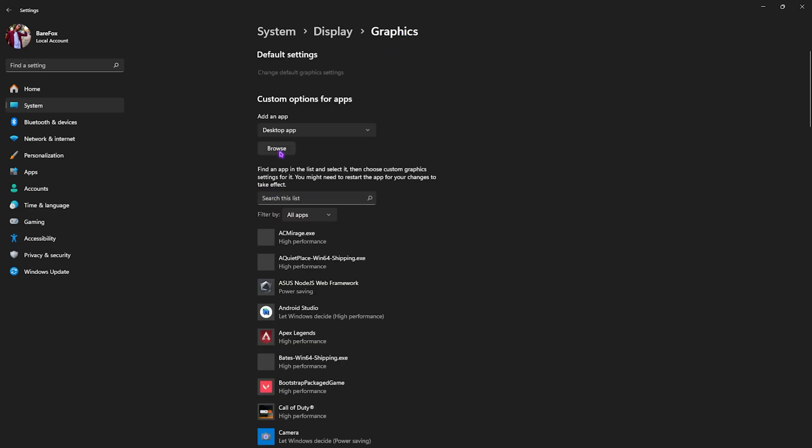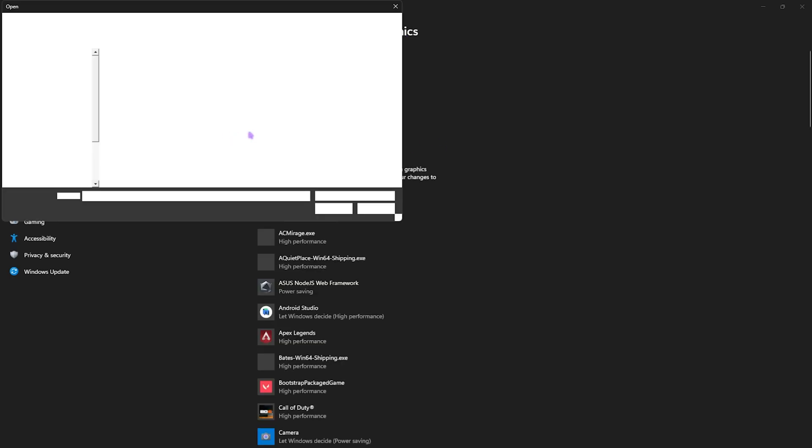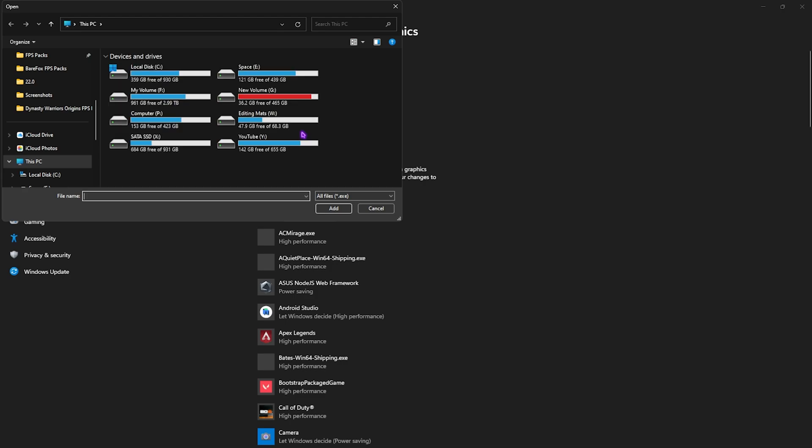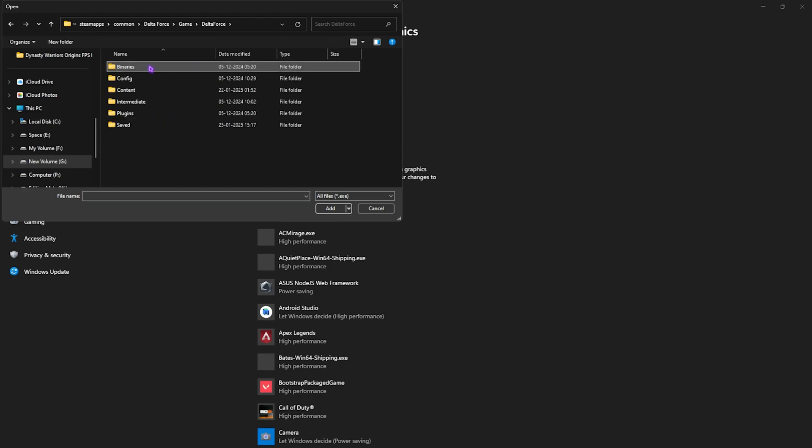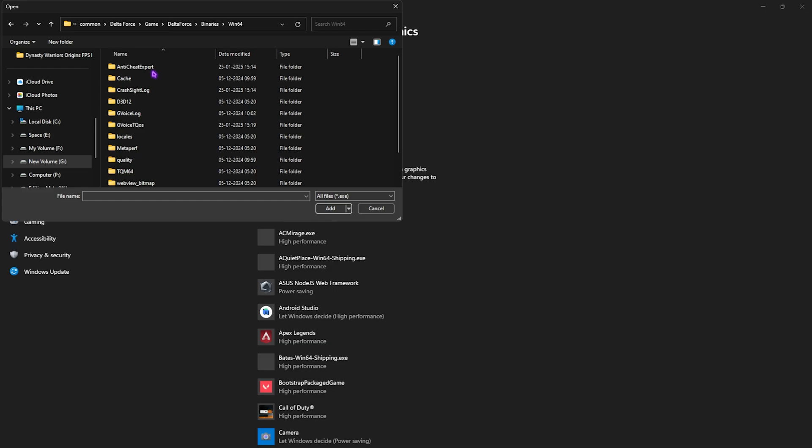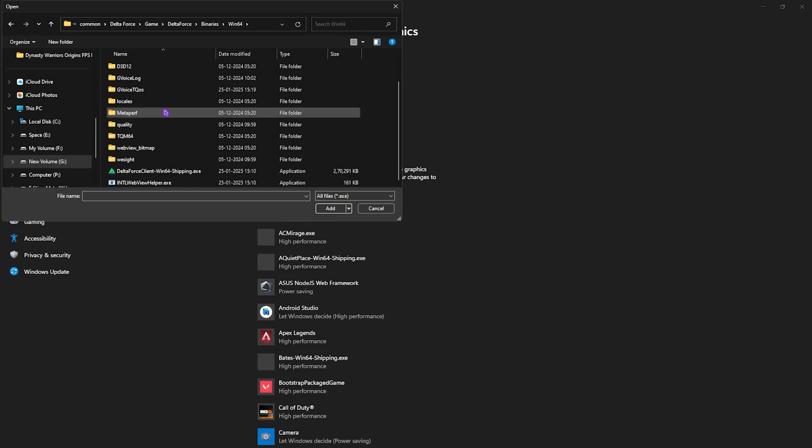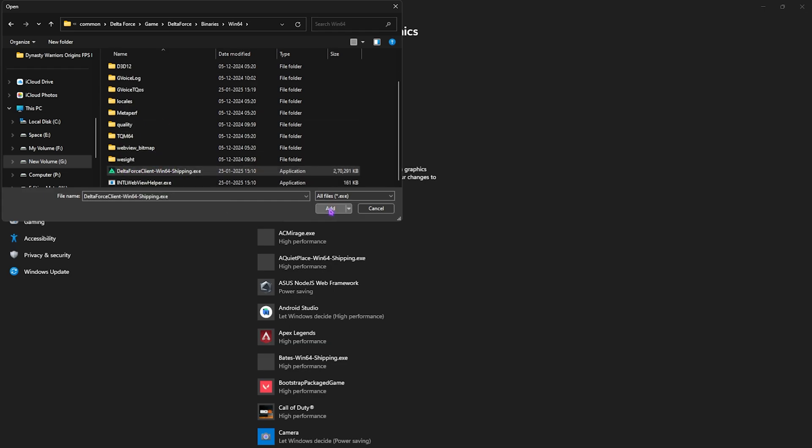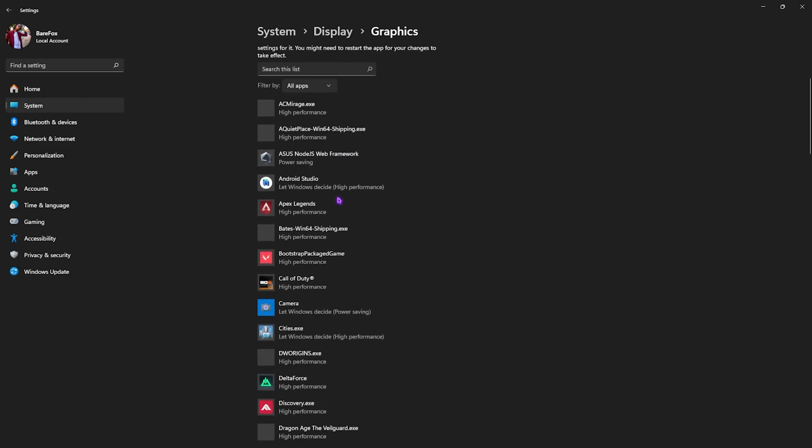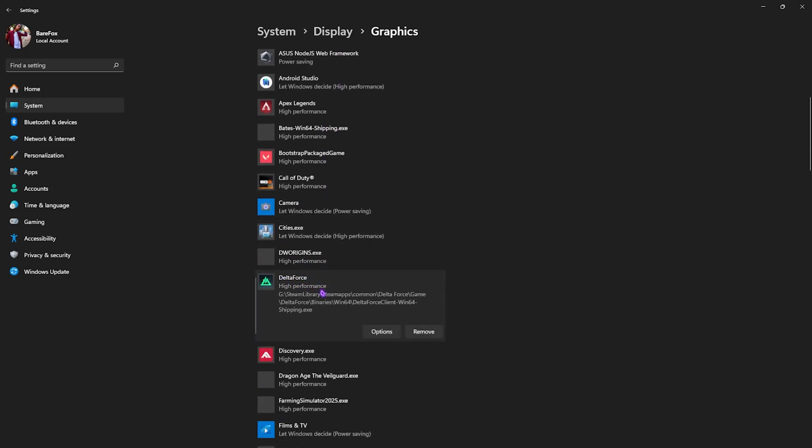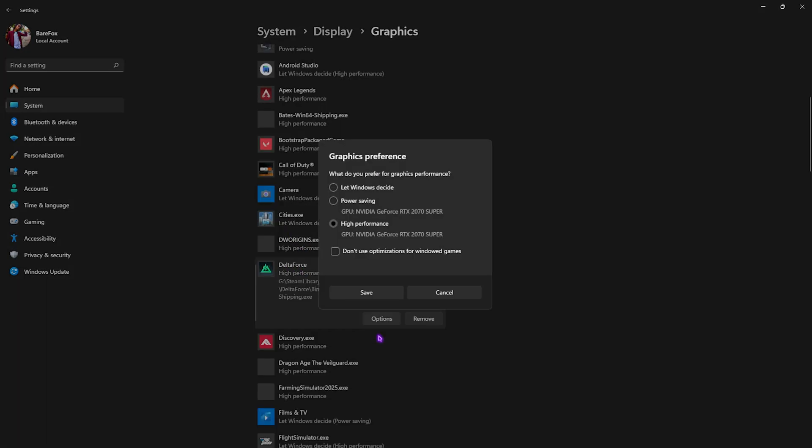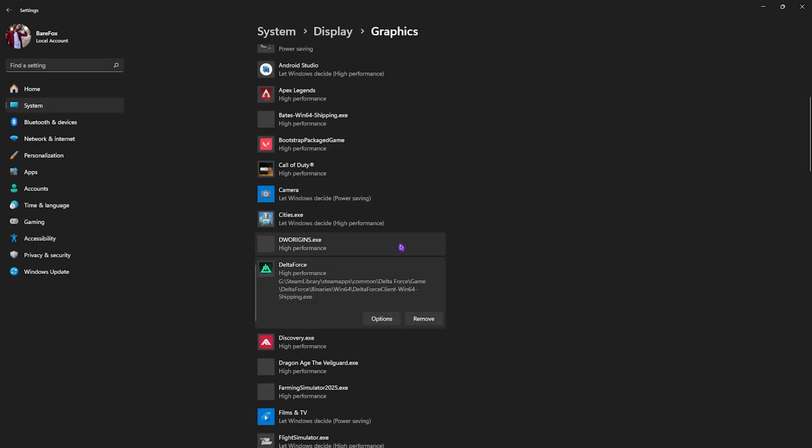After that, go back to Graphics and you're going to have to click on the Browse button over here and go to the download location of your game. Once you're here, go into Game, then Delta Force, Binaries, Win64, and scroll a bit down until you find DeltaForceClient-Win64-Shipping.exe. Click on Add. If that is already added, find it in the list, head over to Options, and then select High Performance. This will ensure that it will utilize your GPU instead of the iGPU. Then click on the Save button.